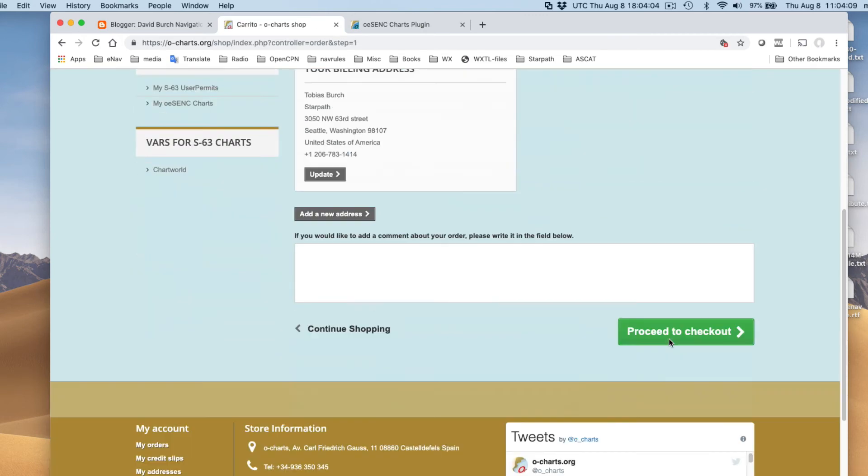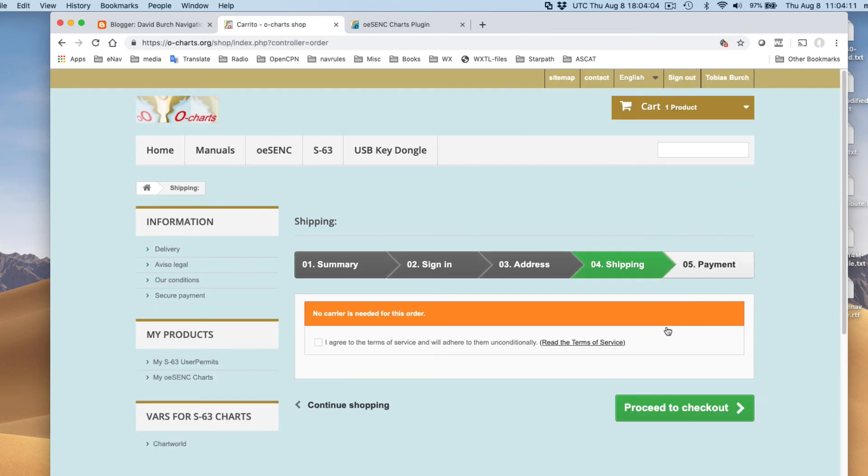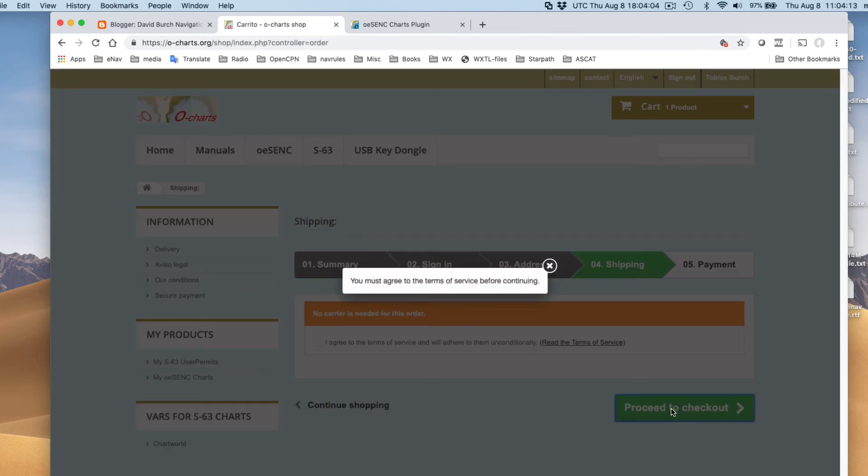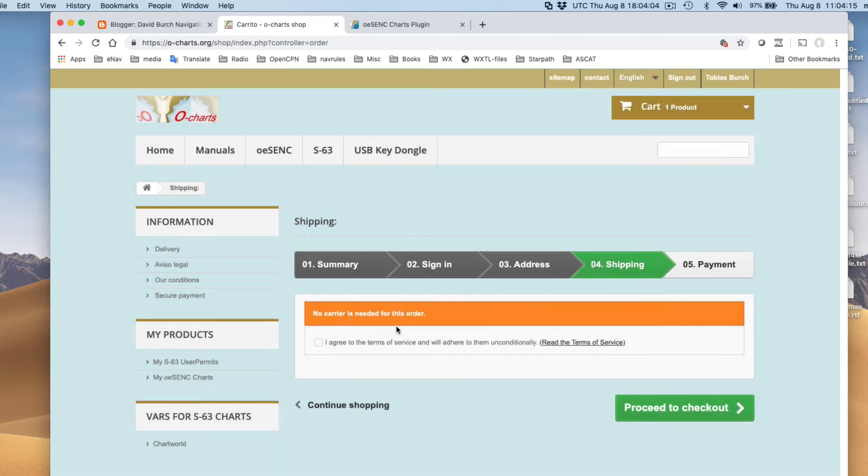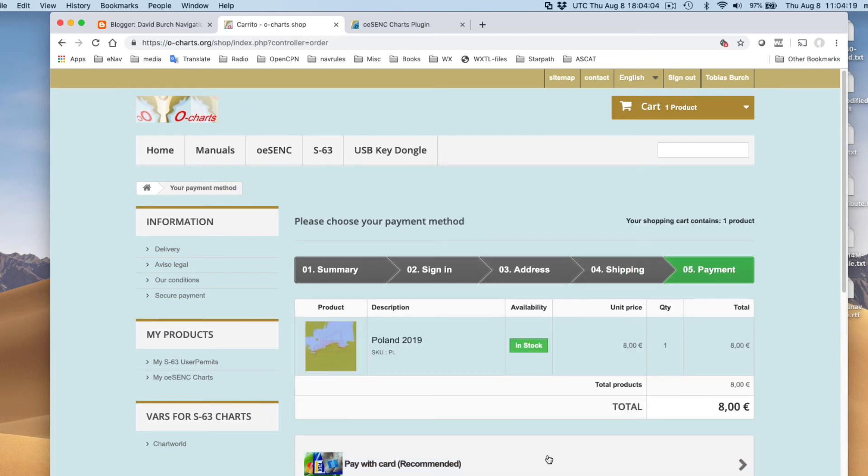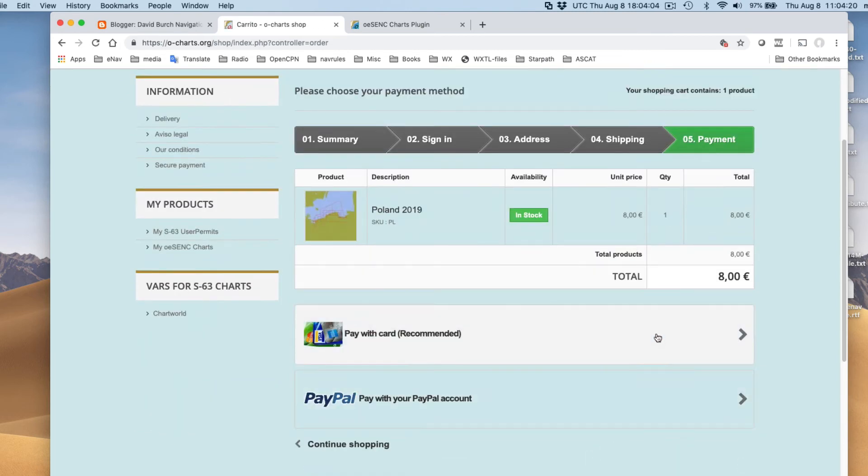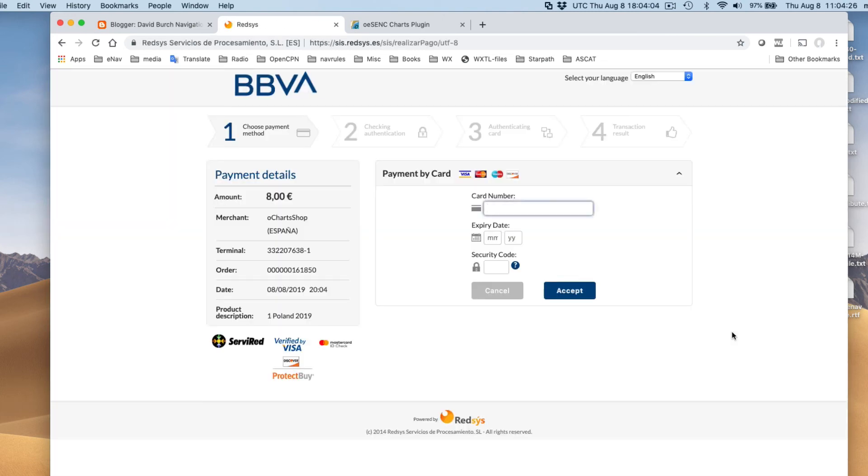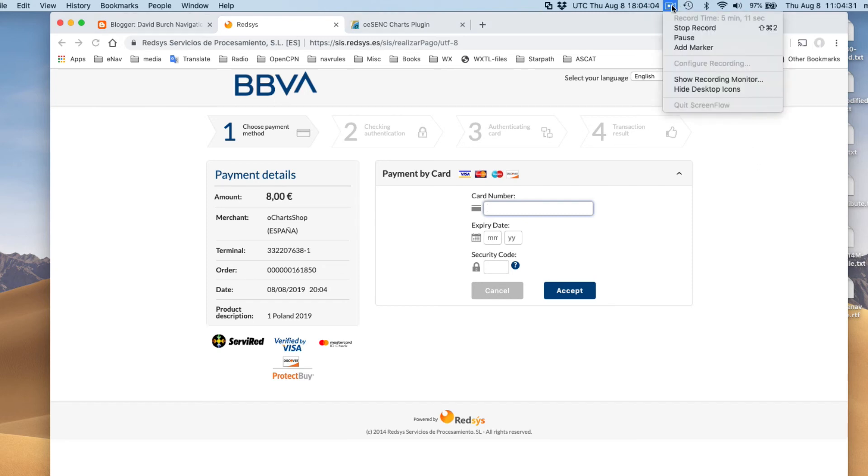You must agree to the terms. I agree to the terms. And we go to the checkout. It's eight euros. And we'll pay with a credit card like this. Now I'm going to pause for a minute and look up a credit card and buy this and then come back.